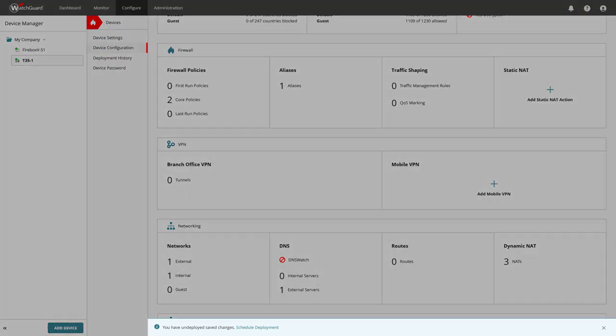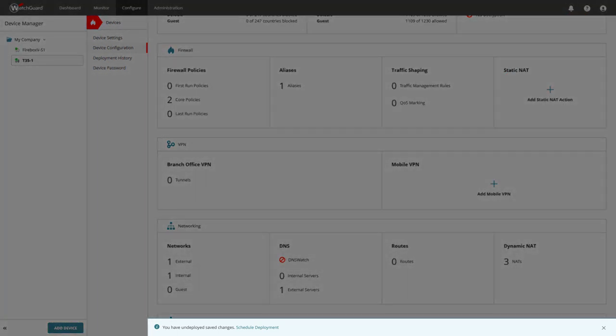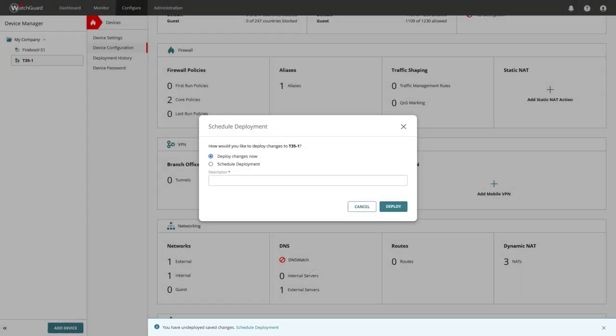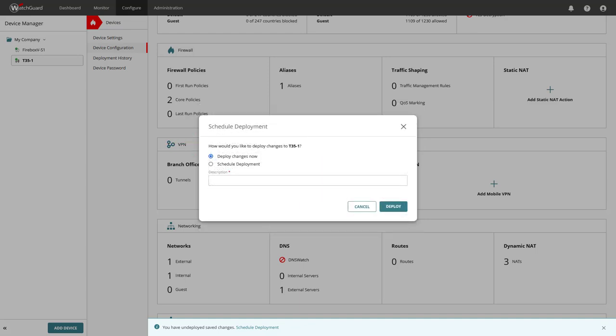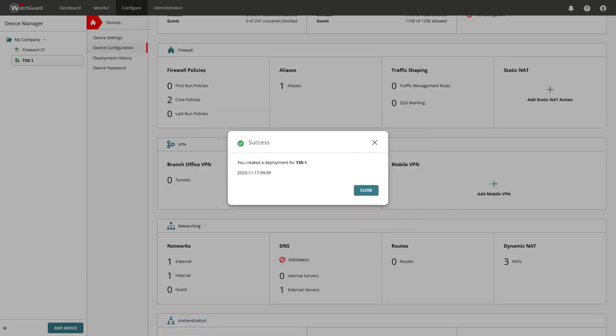Because we made changes previously, we click on Schedule deployment at the bottom of the page. This gives us the option to schedule the deployment for a certain date and time or, as in our example, deploy the changes now and the Firebox downloads the new configuration.